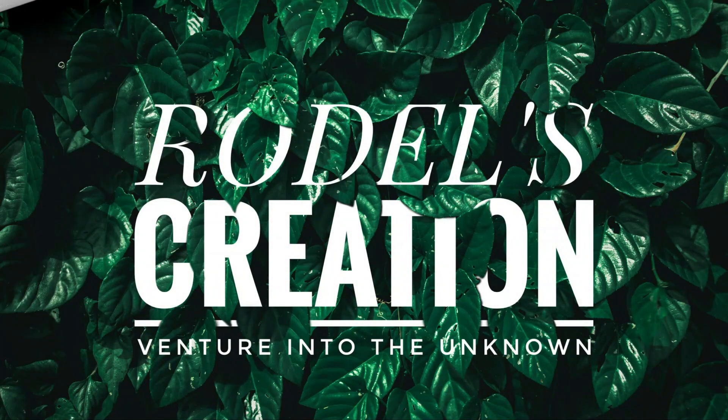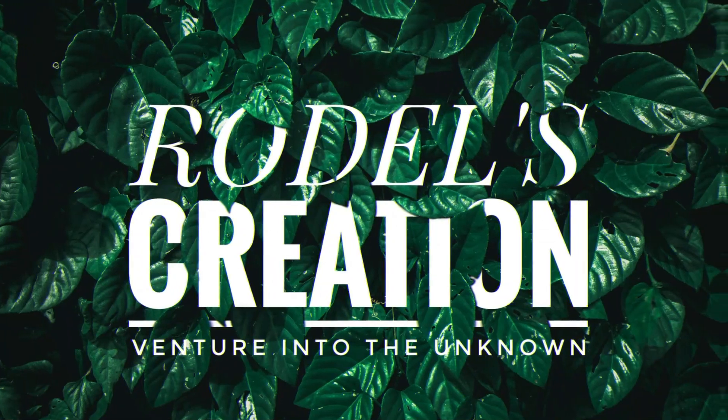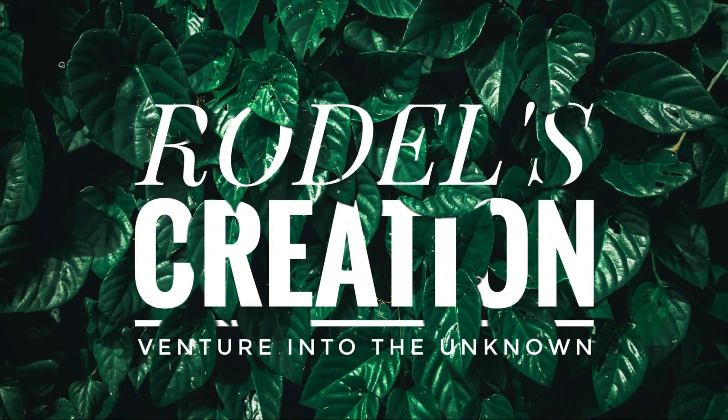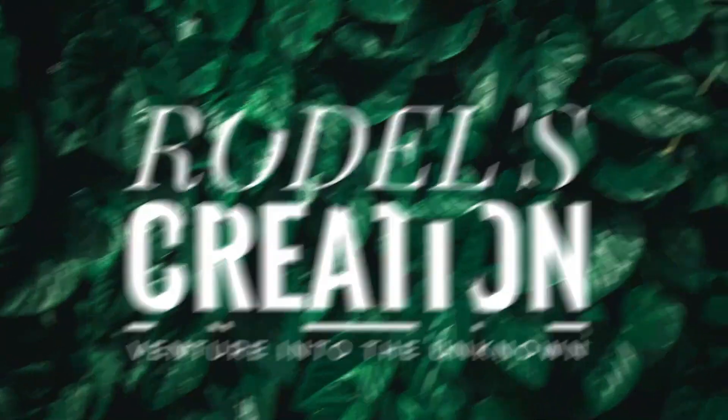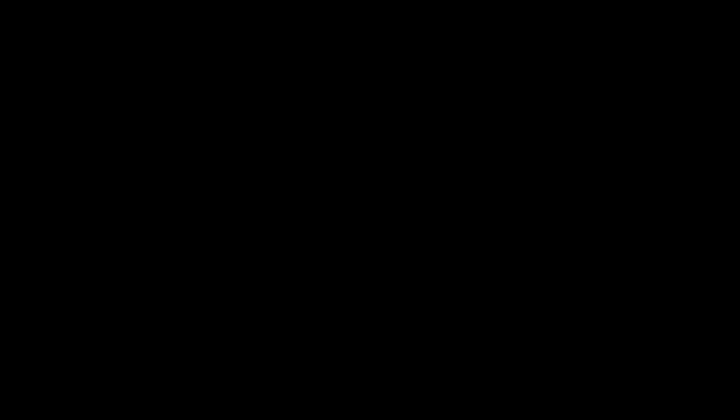You're watching Rodel's Creation: Venture into the Unknown.